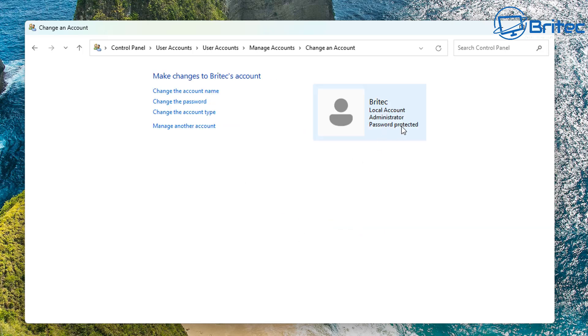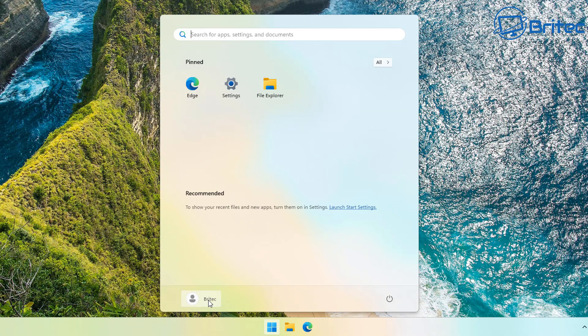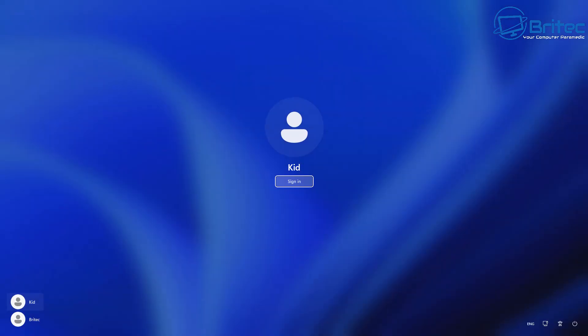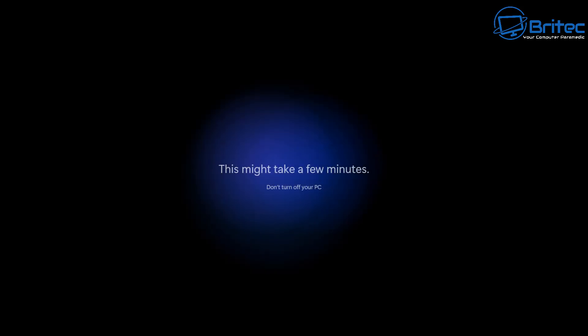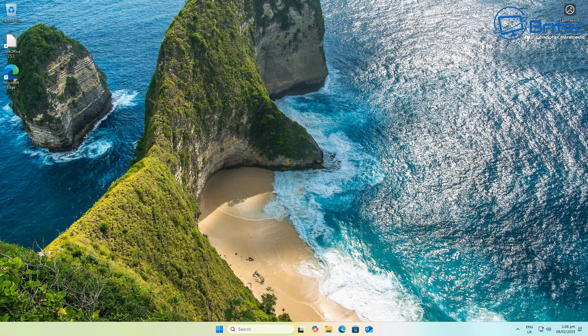We're already in the admin account, so I'm going to quickly sign into the kid account, which is going to be our standard user account. Once we sign in it's going to need to build that account, so let's go ahead and do that — it will take a bit of time. Once it's done it's going to give us privacy settings. I'm just going to quickly turn all this stuff off and accept, and we should be at the desktop.